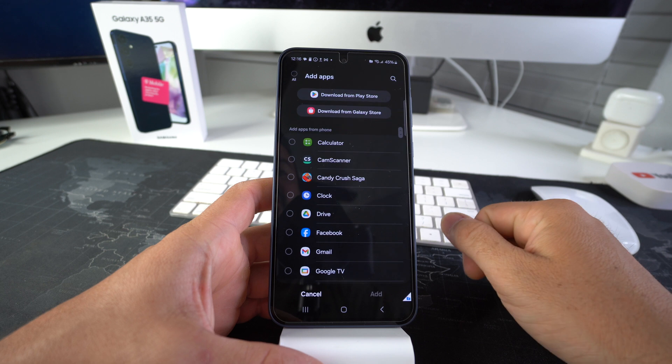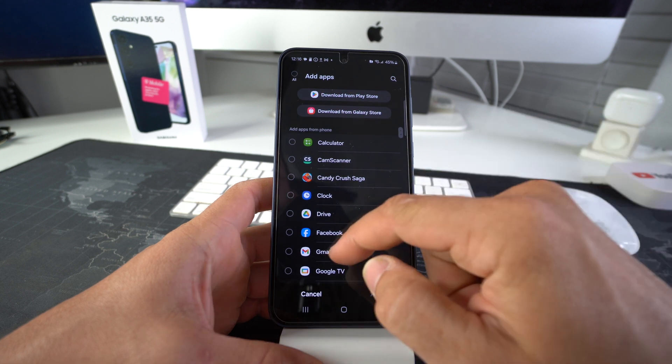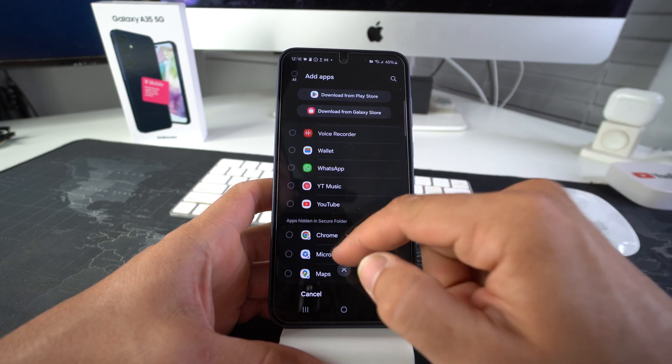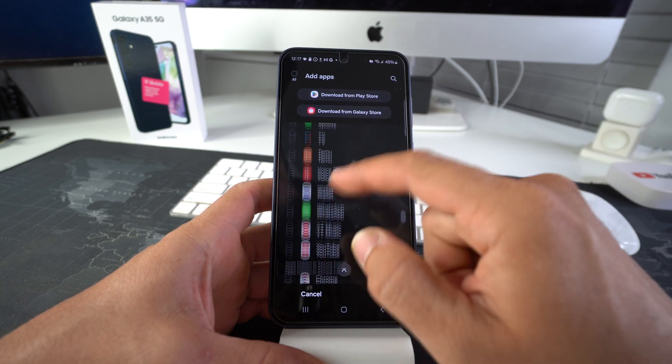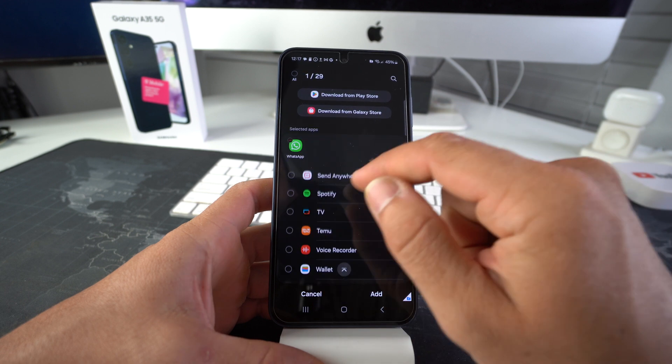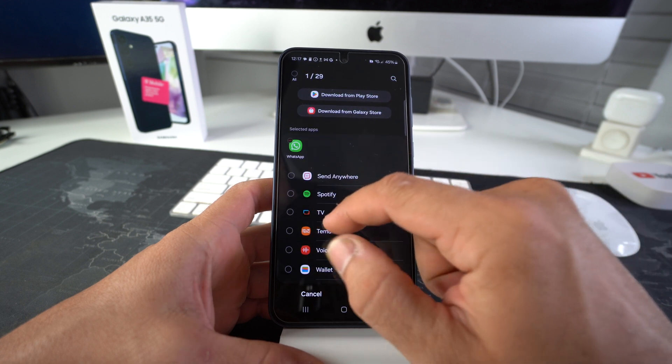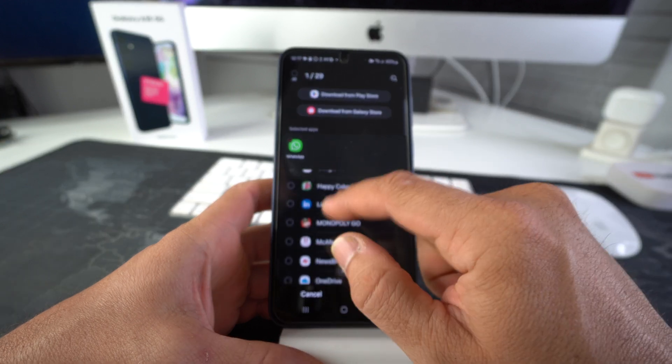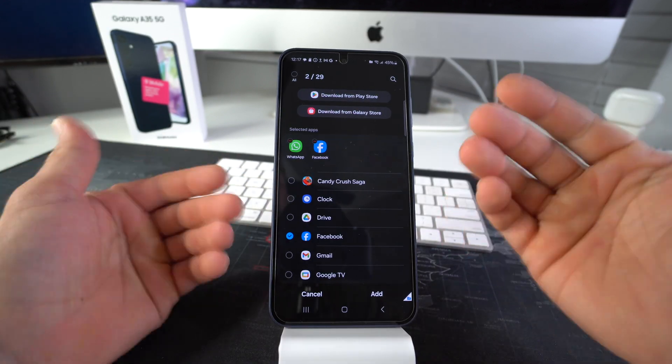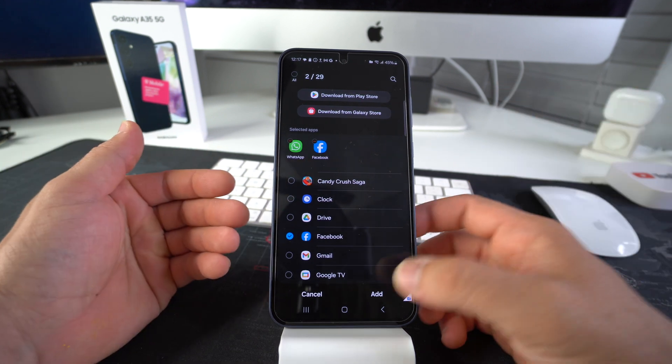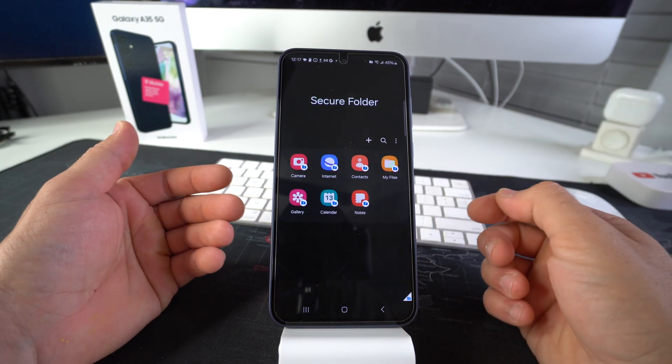We hit the plus sign here. And then here we're going to go ahead and select the apps that we want to secure. So let's go ahead and do WhatsApp and Facebook, for example. Once you have all your apps selected, you go ahead and hit add.